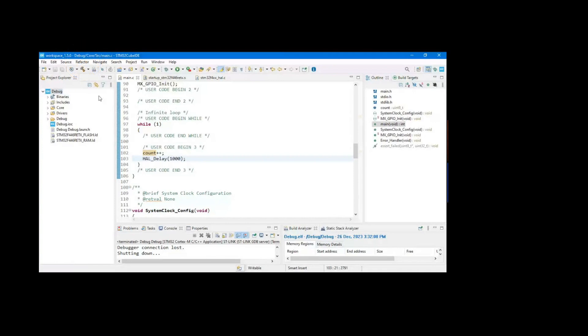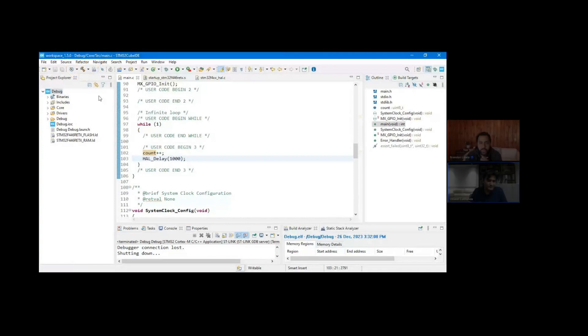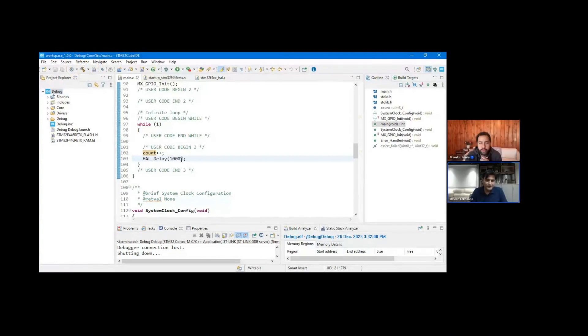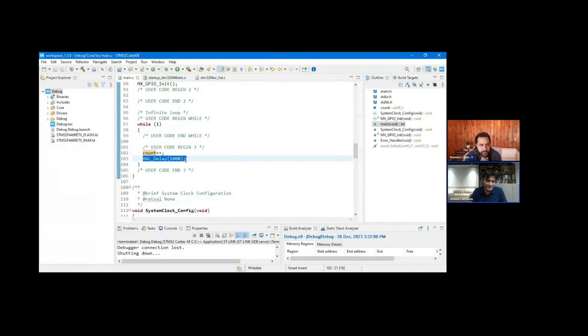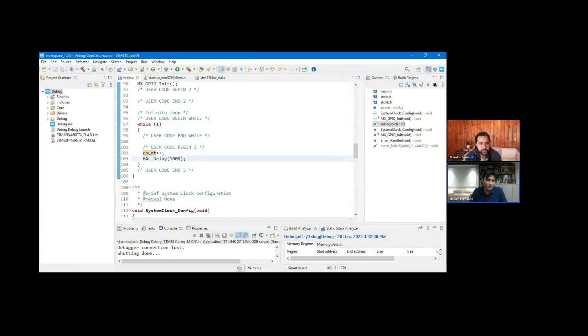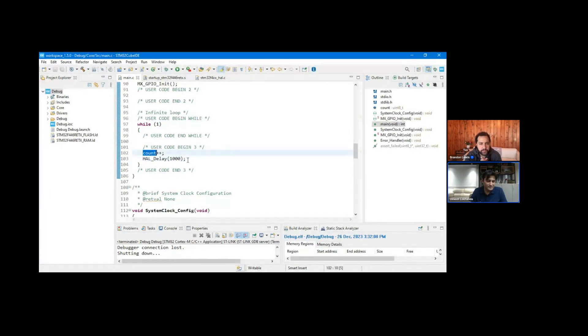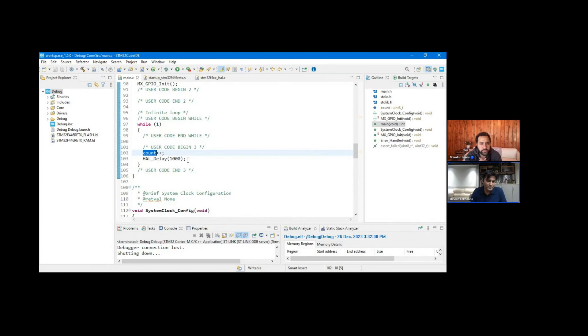So here you can see I have created a project named debug and you can see I have this count variable created that increments every one second of the delay. It's just to monitor this variable value count. We are not printing this count onto the serial terminal or something like that. Rather, we are just using the built-in debugger on STM32 board and then we will monitor this value.